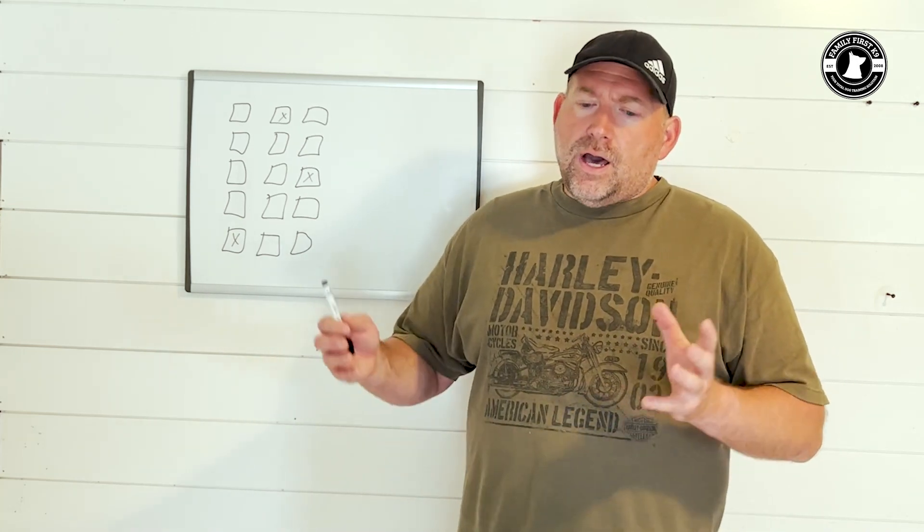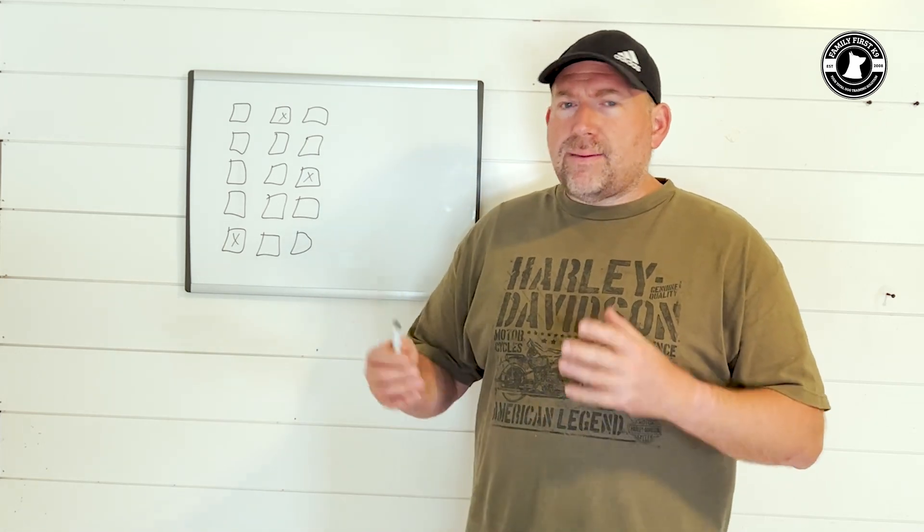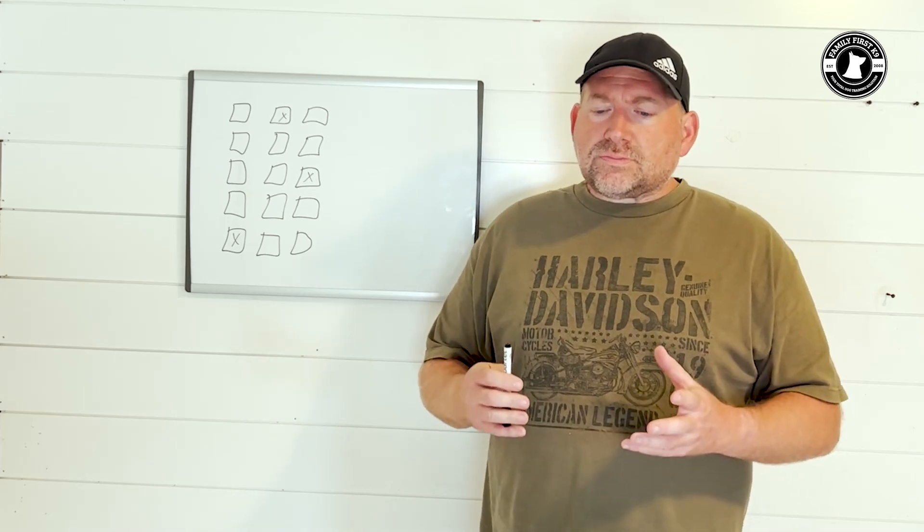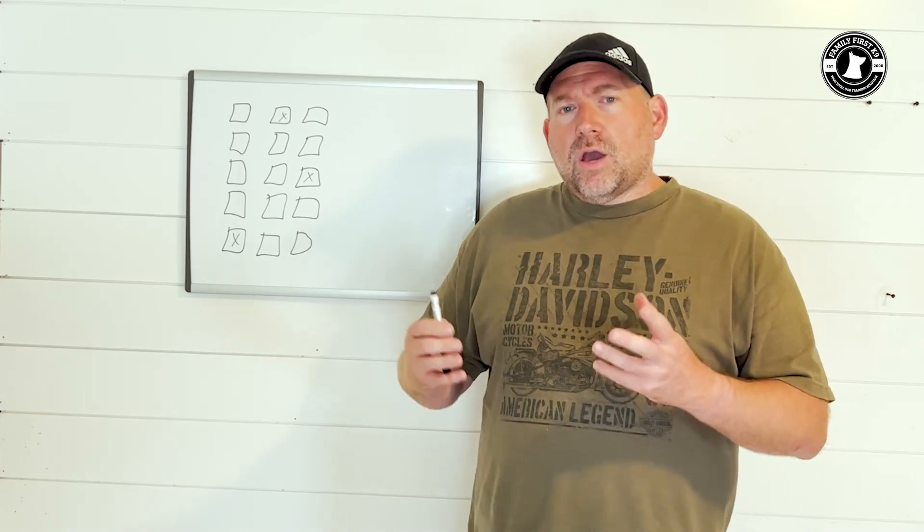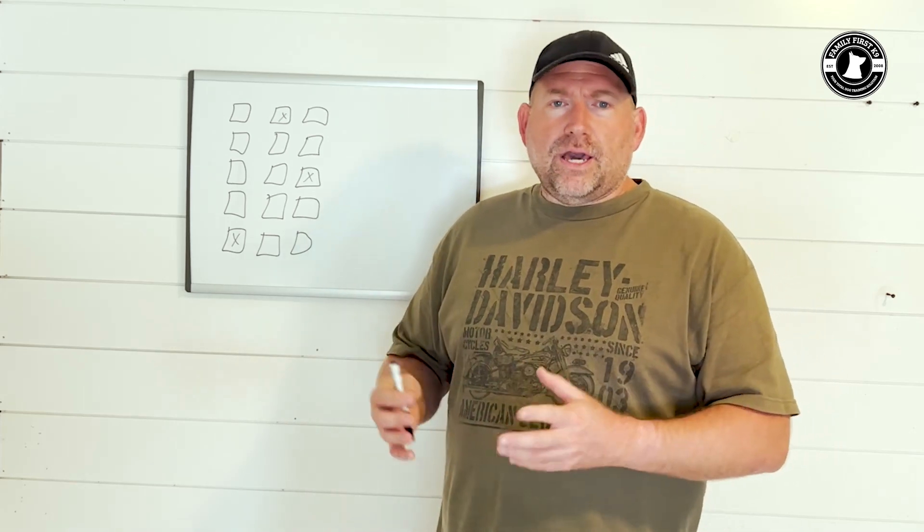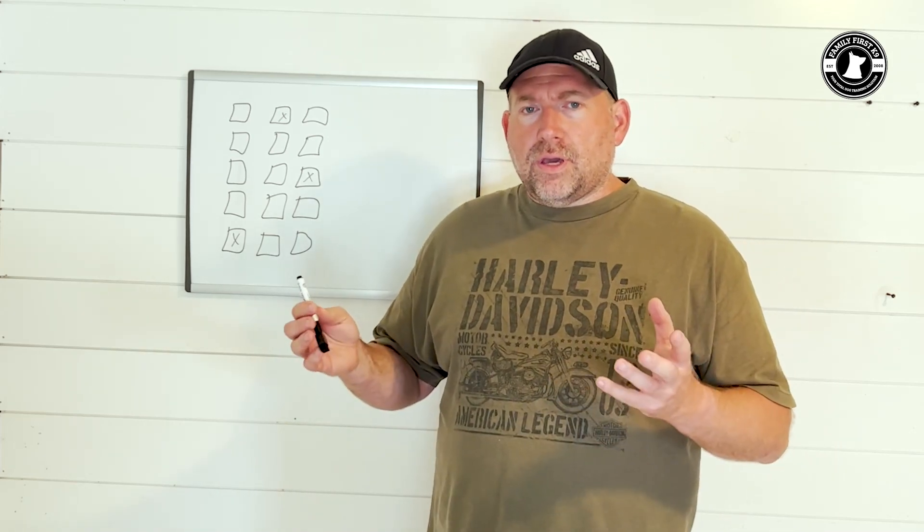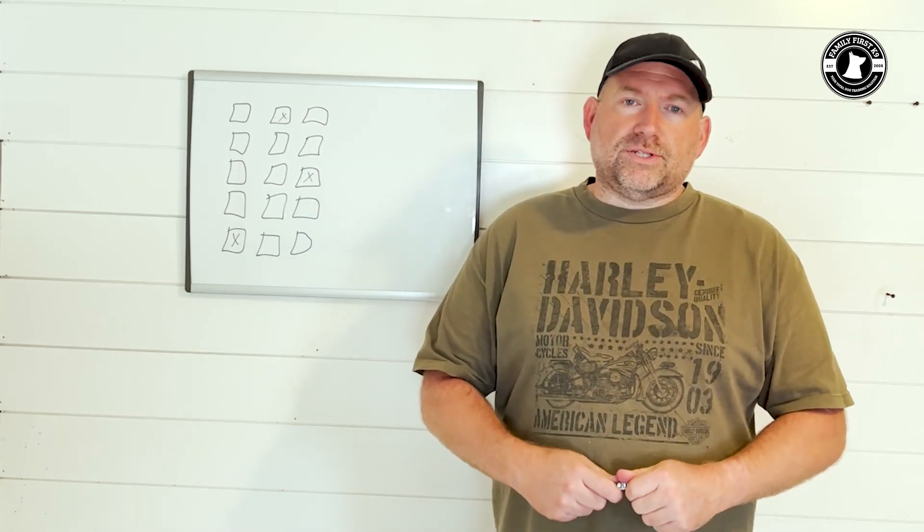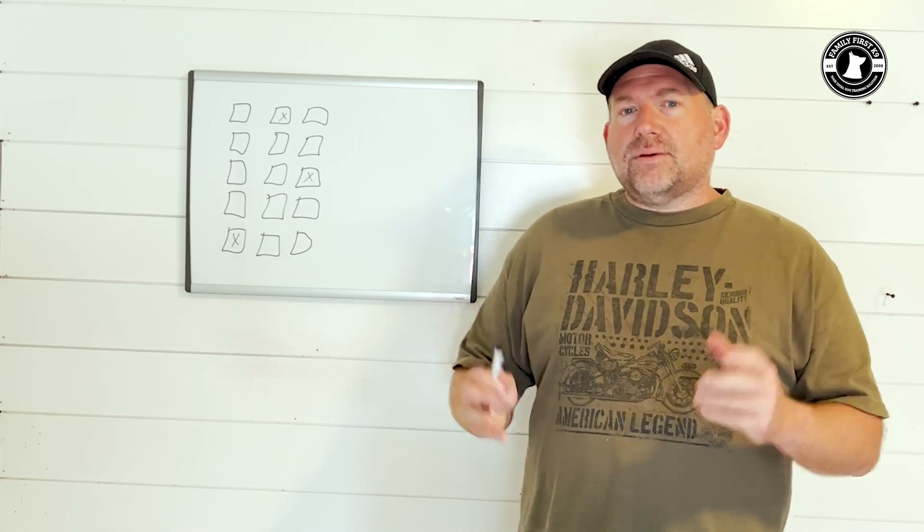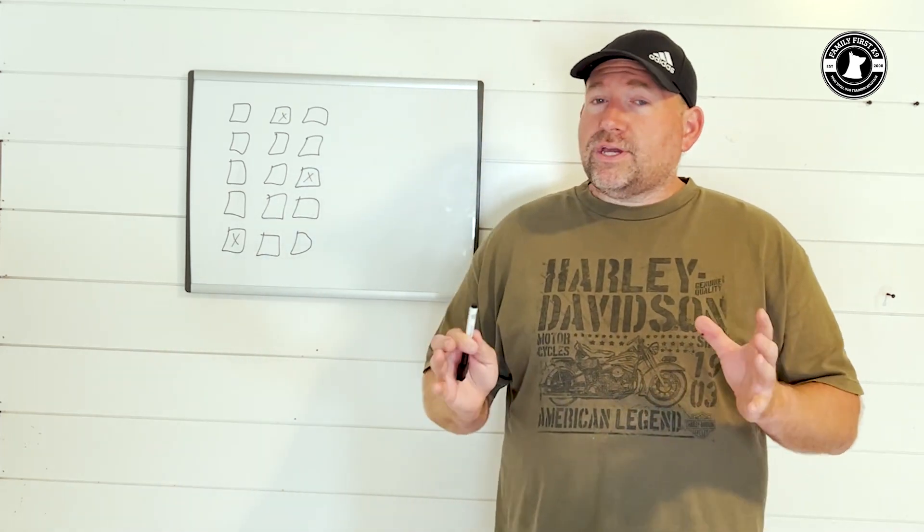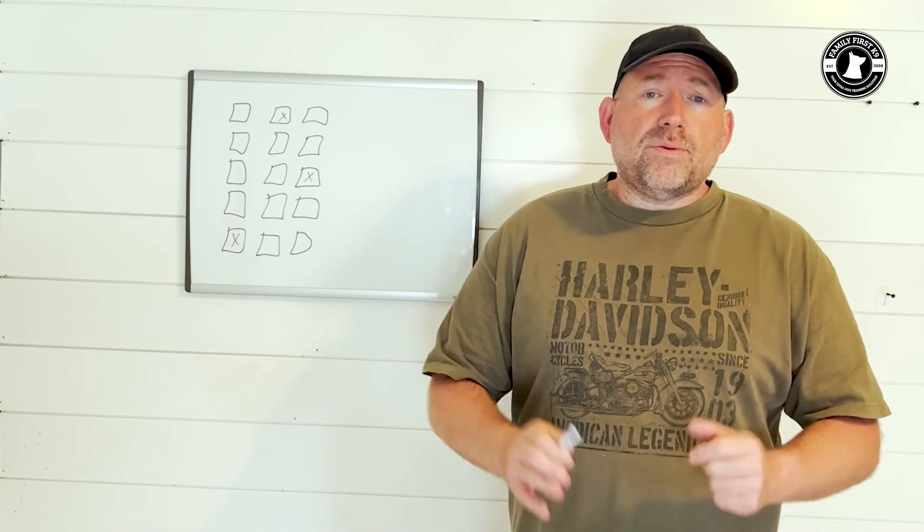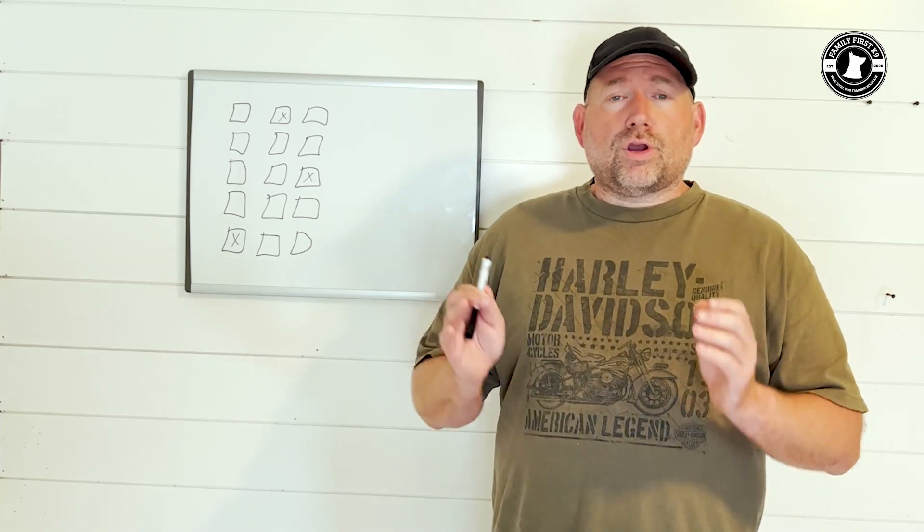Now we've always had it where a member once a month can submit a video - maybe they're having some problems, maybe they're struggling in a trial - and we'll break it down and help them improve their performance. However, we just opened up a $24 membership option. Those members, and we're only going to take 15 members in this tier, are going to be able to submit video once a month.